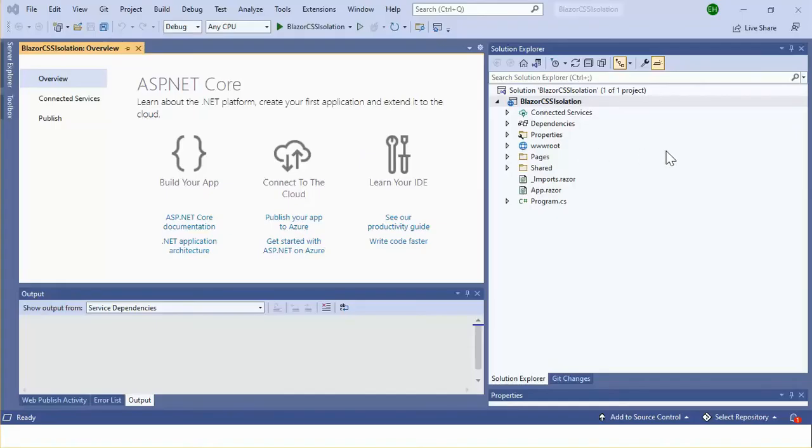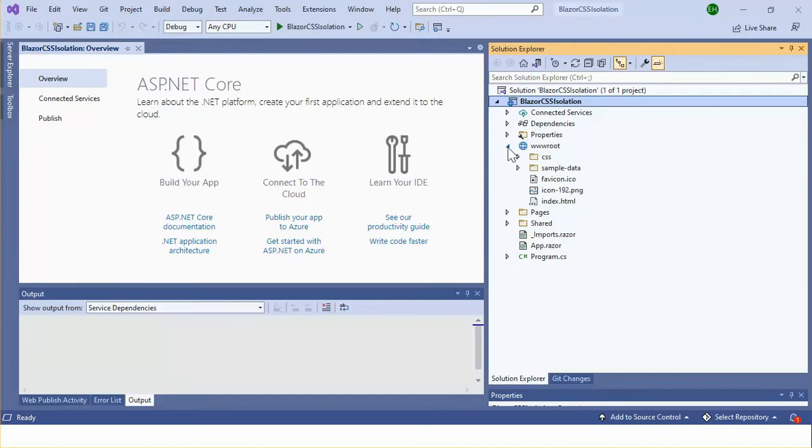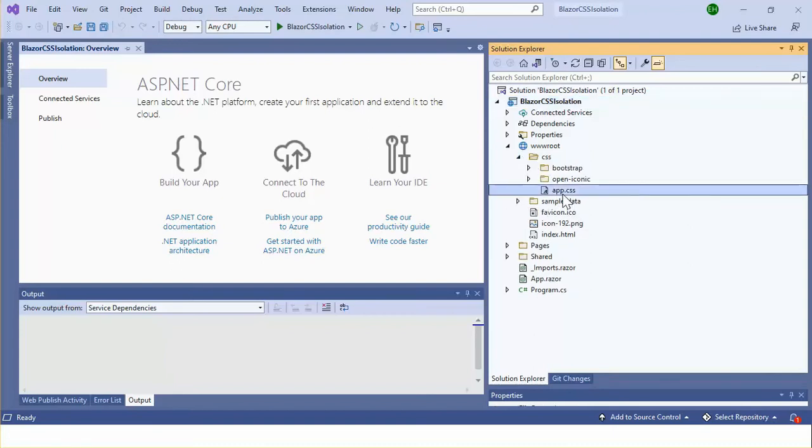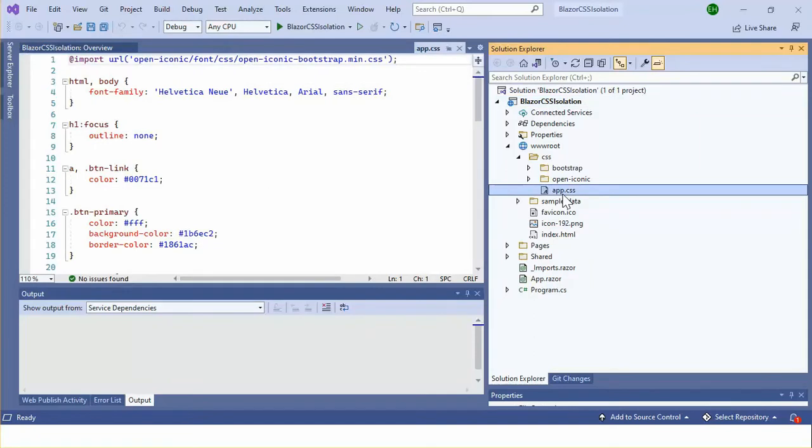This is the default template. To apply CSS rule in the whole application of your WebAssembly project, you can create a CSS file under the wwwroot folder. This sample application has a CSS folder under this folder. We can see app.css.